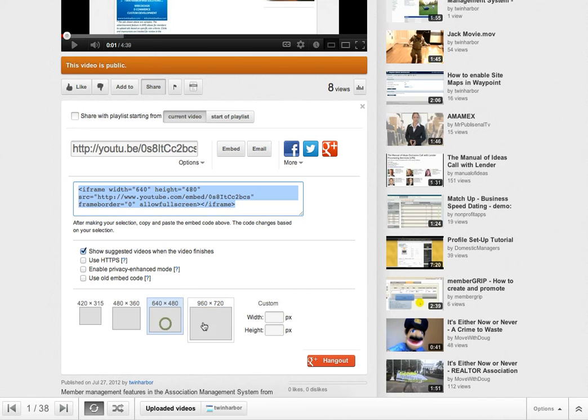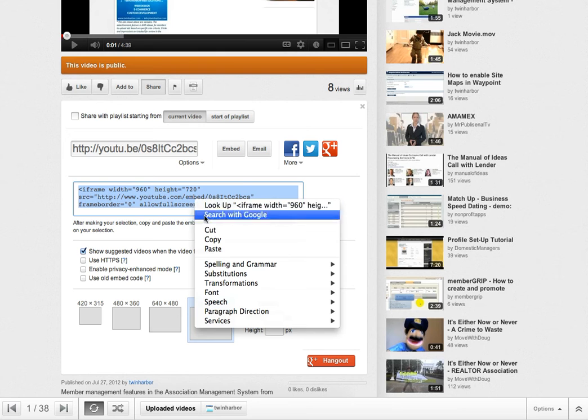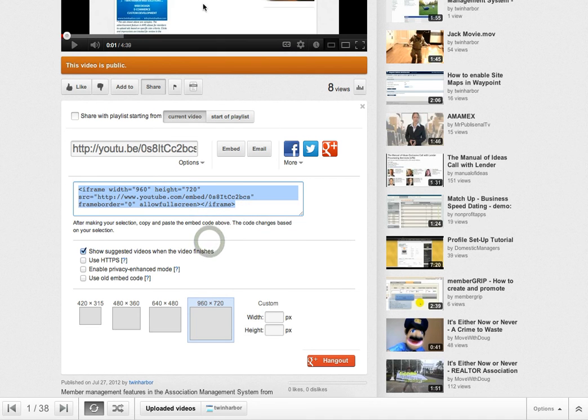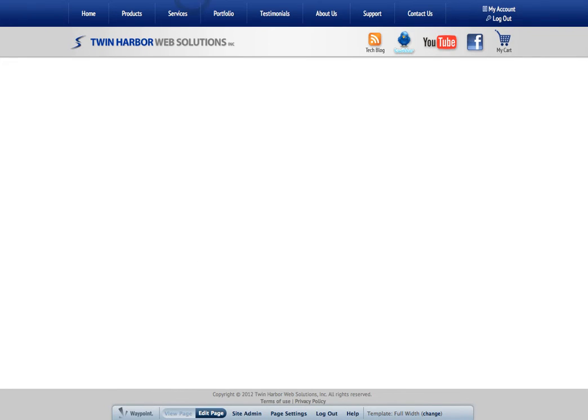When you change this here, it updates the code accordingly up here. So, we're going to go ahead and copy this code. Now, let's jump back to our web page.